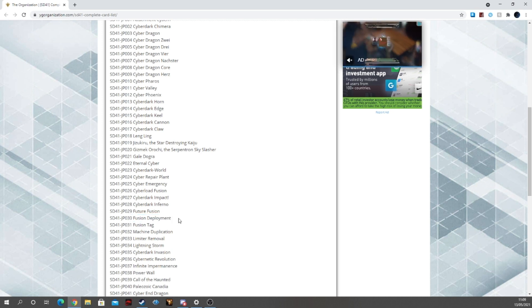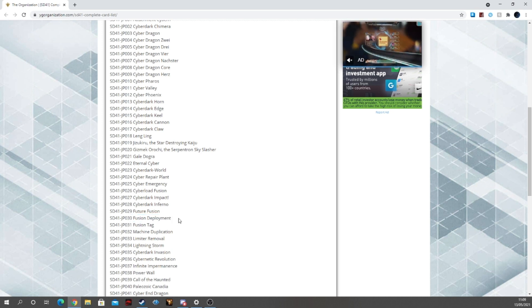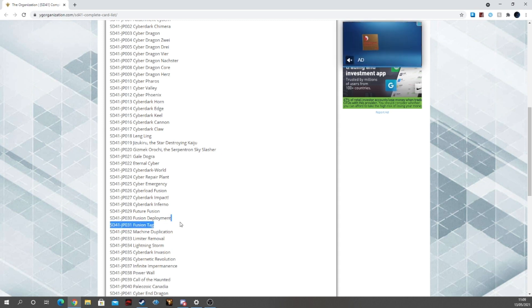Fusion Deployment, this needs another reprint, it's becoming like a, I believe a £10 minimum card now. So a nice reprint for that would be nice.